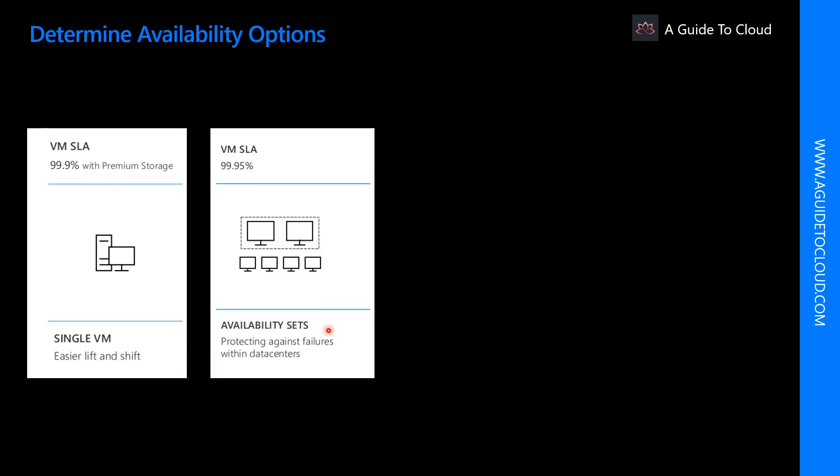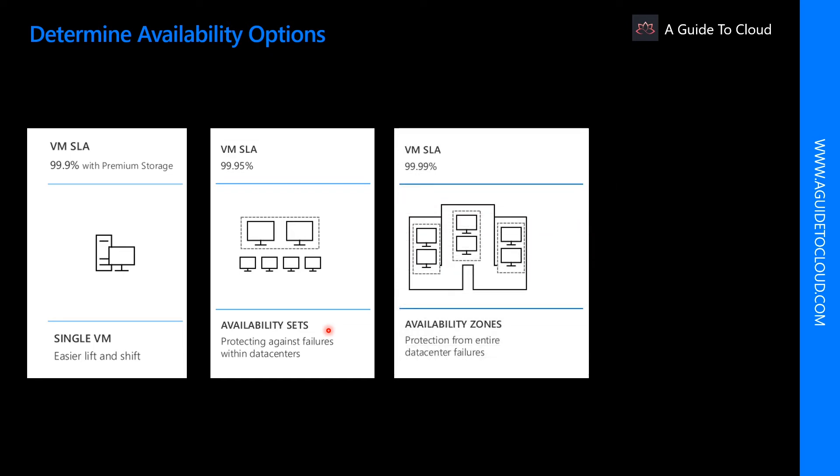Availability sets are a way for you to ensure your application remains online if a high impact maintenance event is required or hardware failure occurs. Availability set is made up of update domain or fault domain. We will talk about update and fault domain in detail on the next section.